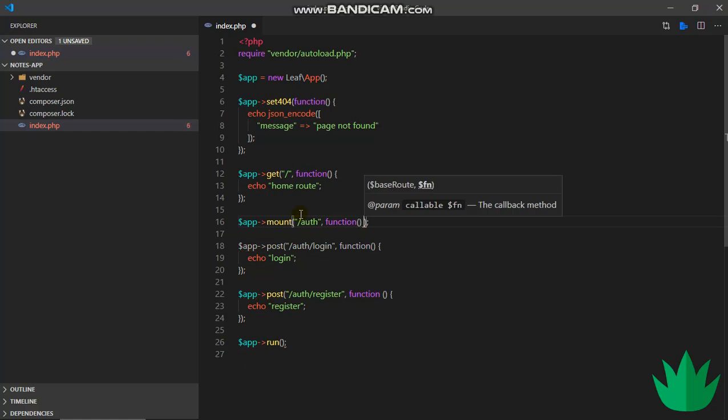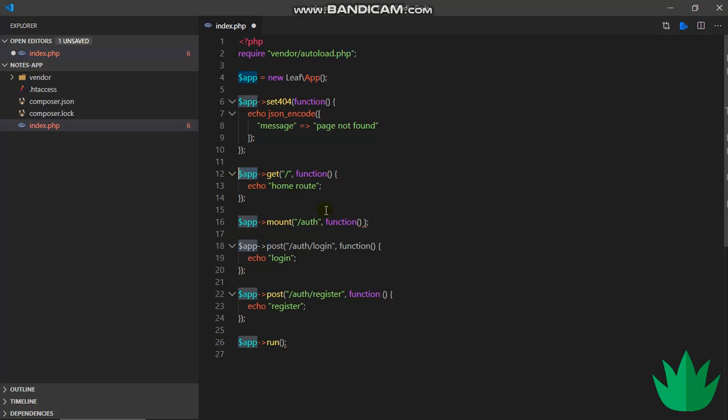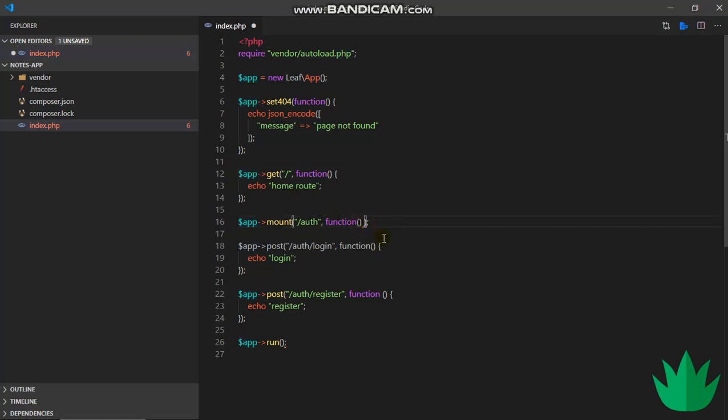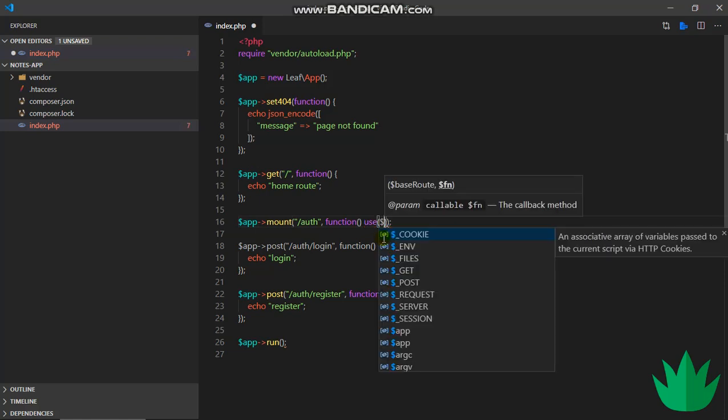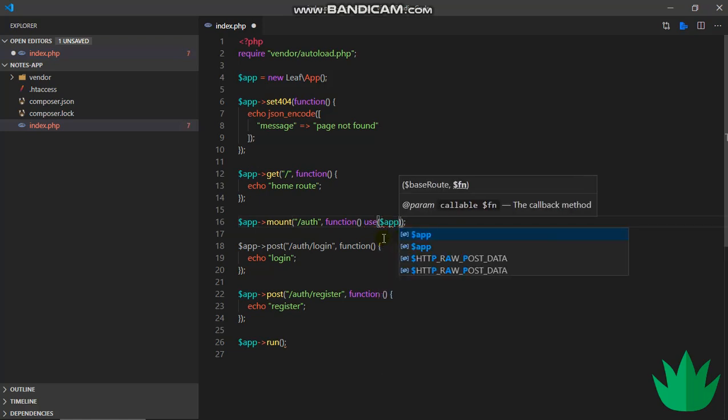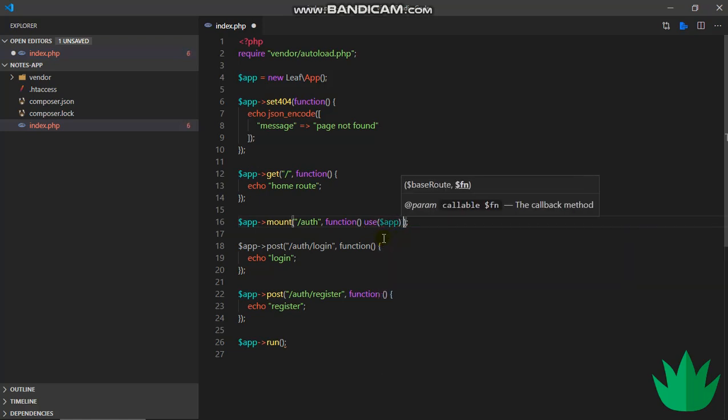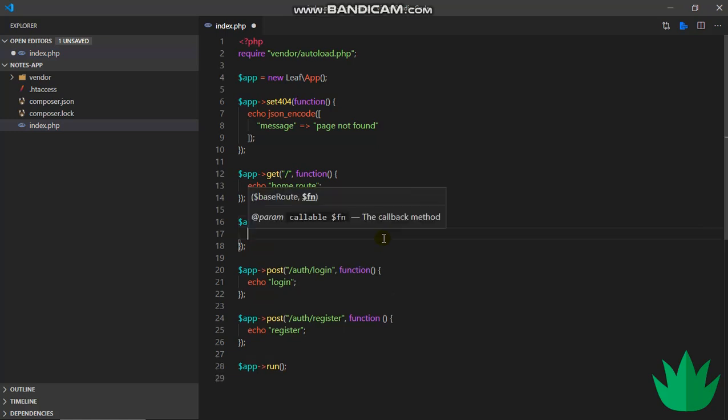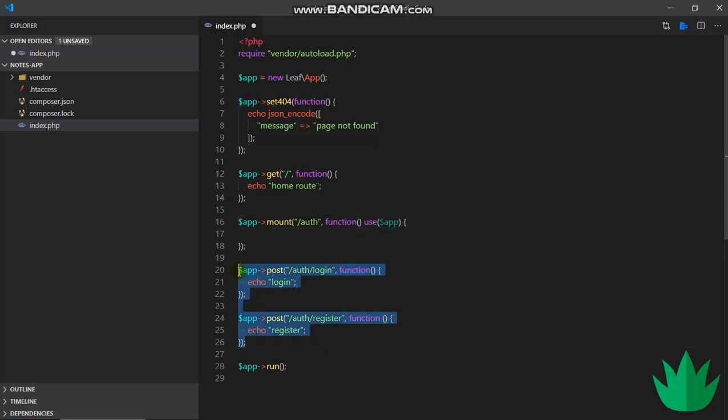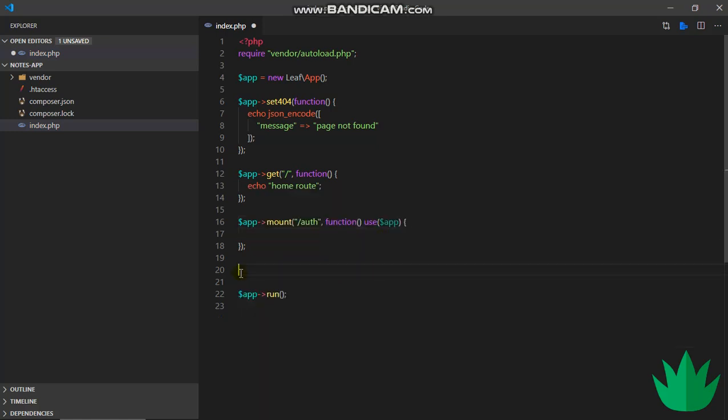But then this time we want to be able to use this app variable inside our callback function. To do that, we simply say use and then we pass in app before we enter the function itself. So I'll just copy these two and then I paste them in here.